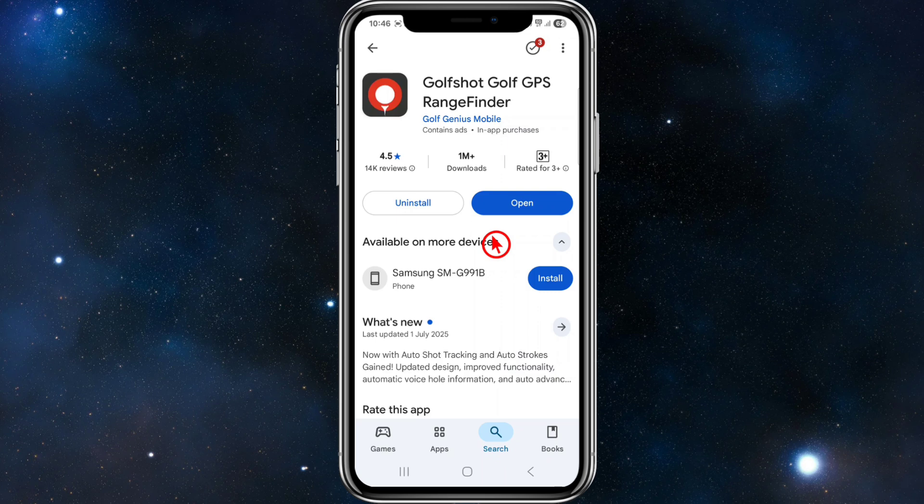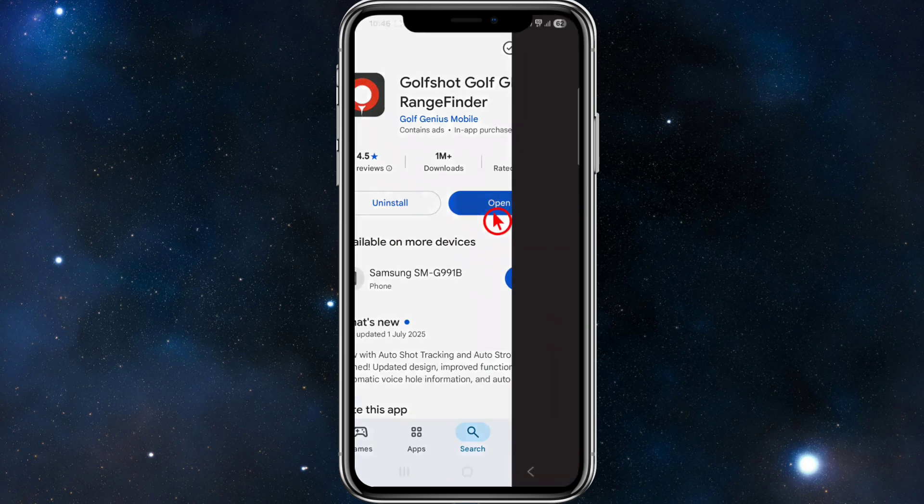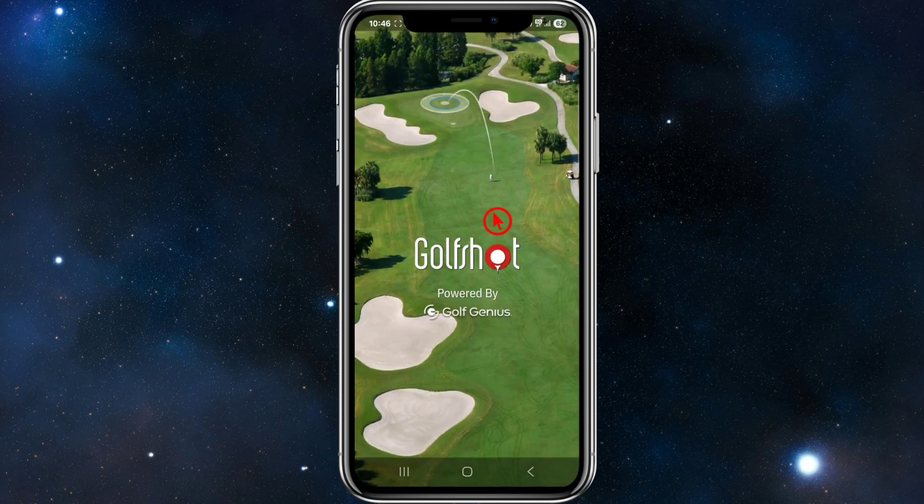This app has 1 million downloads with 14,000 reviews, and it's by GolfGenius Mobile. GolfShot is a powerful golf GPS and scorecard app — great for tracking shots, measuring distances, analysing your game, and more. So go ahead and download it, and once downloaded, open it up.